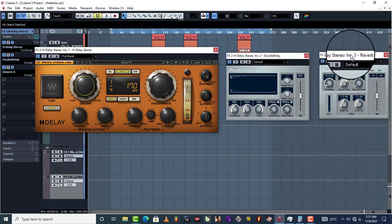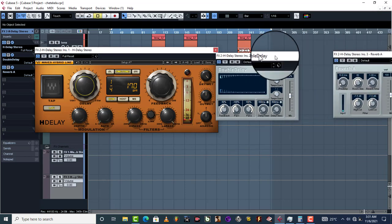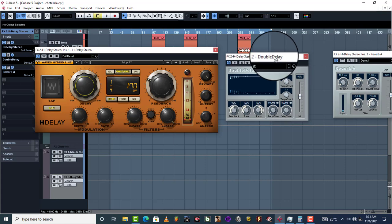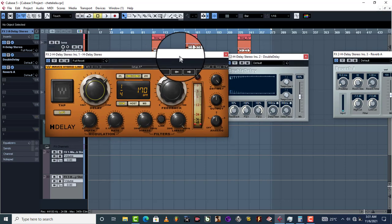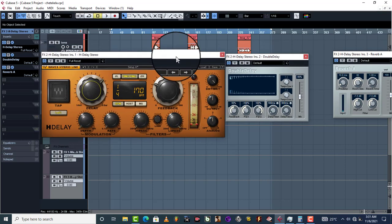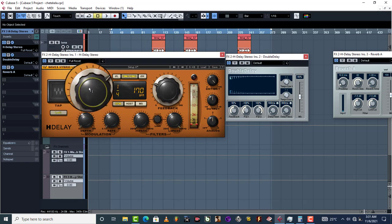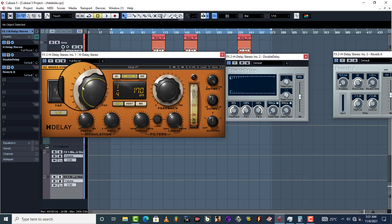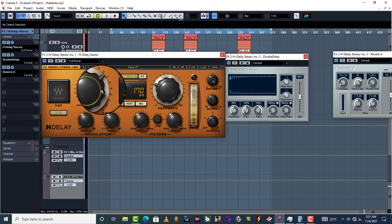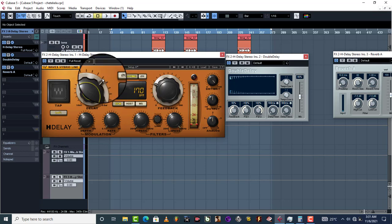I want you to notice this: this is reverb, this is delay, the actual delay, and this one is the actual delay as well. Now one thing I love about this particular delay is that it also helps you to know the tempo of your song.